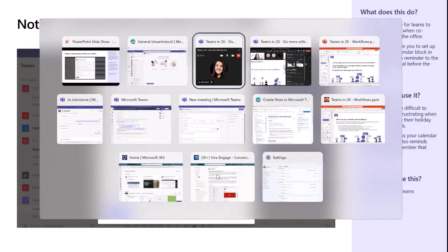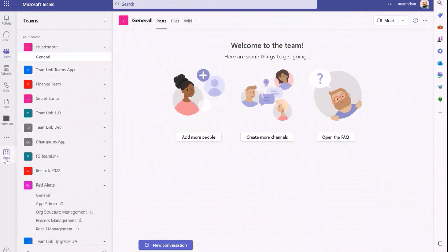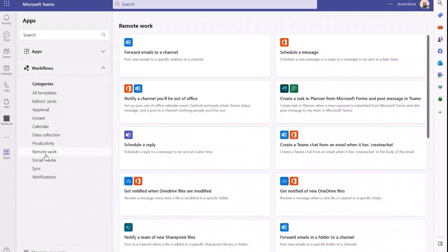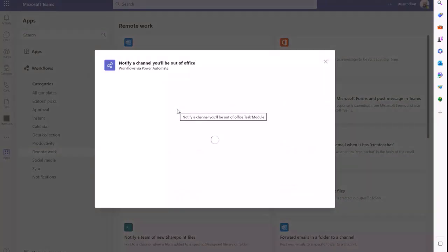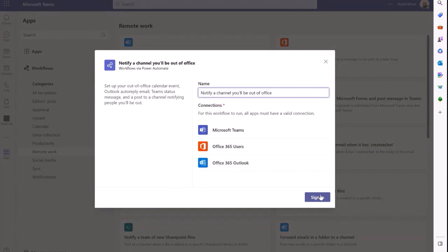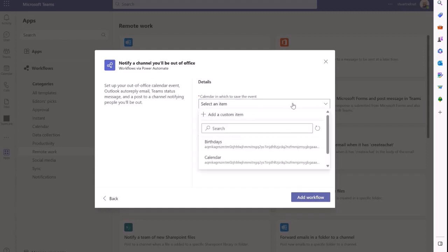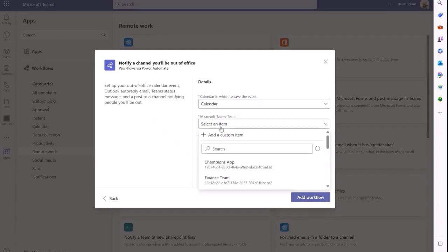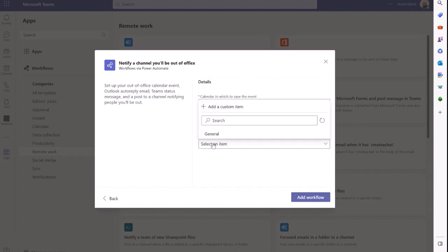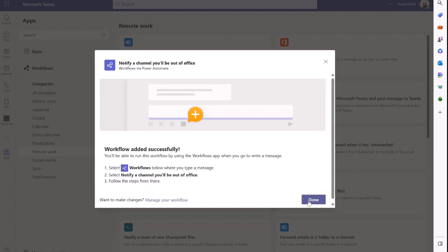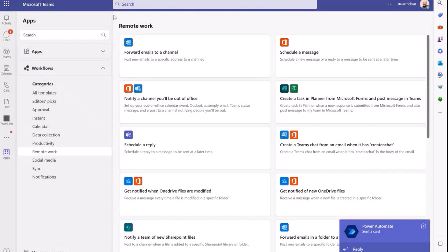Let me show you. I go to Apps, go to Workflows again, go to 'remote work', and click 'notify a channel you'll be out of office.' Click sign in, wait for the tick - there we go. Then just pick what you want: which calendar - my calendar; which team to let know - the Champions App team; and the General channel. Click 'add workflow.' Done - that is the limit of configuration needed.